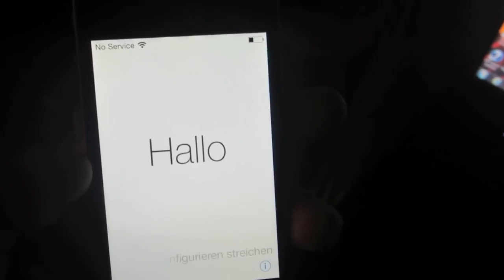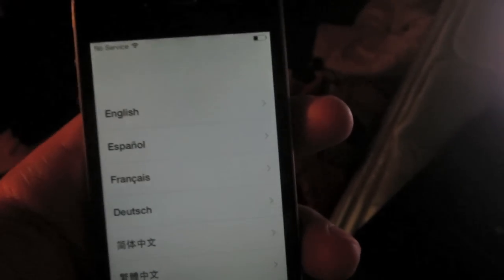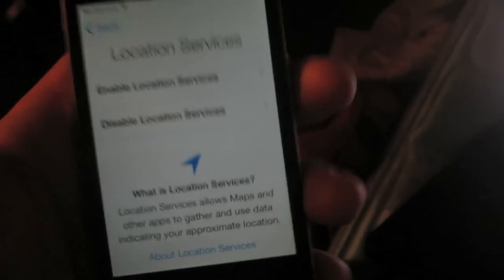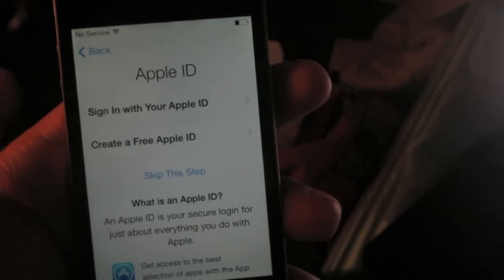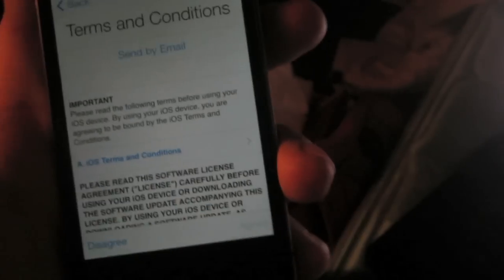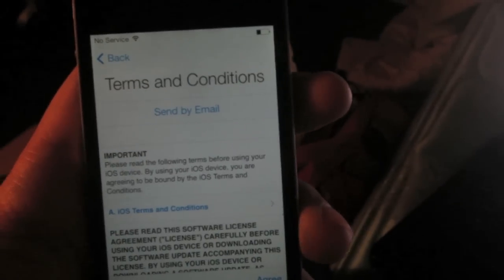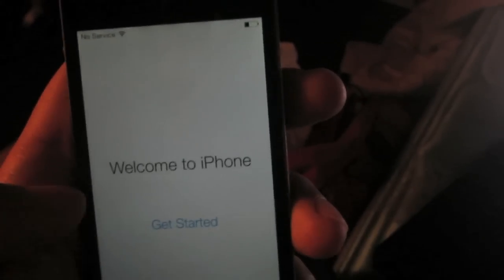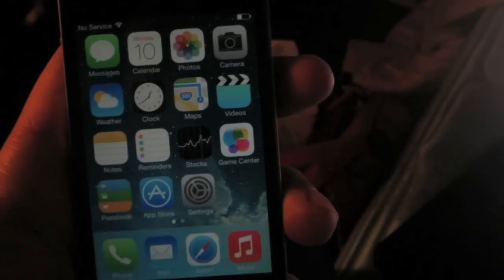Your device should exit recovery mode and restart. After it restarts, you'll see the setup screen — the Hello screen. Slide to unlock, set up your language, select your country, set up Wi-Fi, location services, and set up as a new iPhone — that is very important. Enter an Apple ID if you wish, agree to the terms and conditions, and set up a passcode.